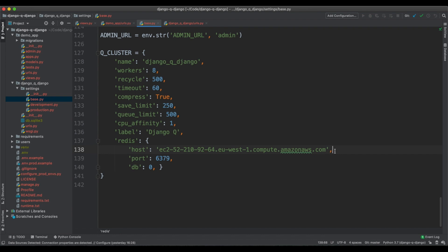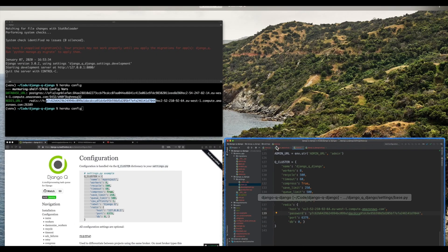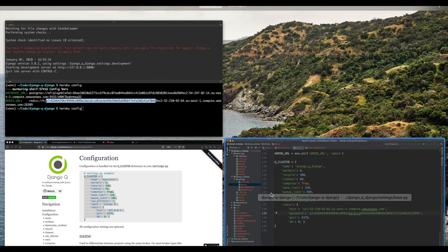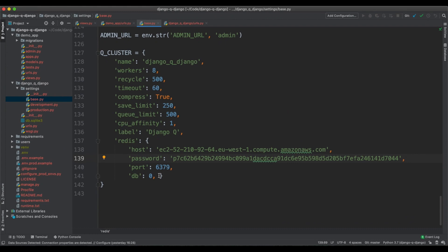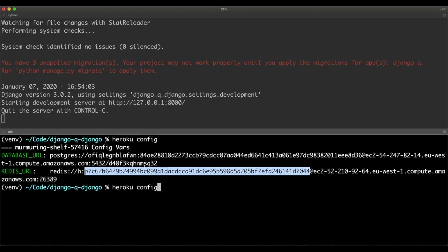We need another key here, it is password. Next up, we need the port 26389. Now, one last step before moving on,